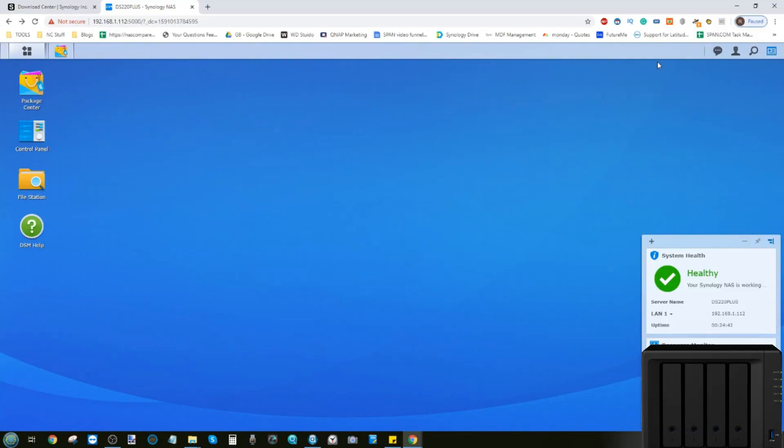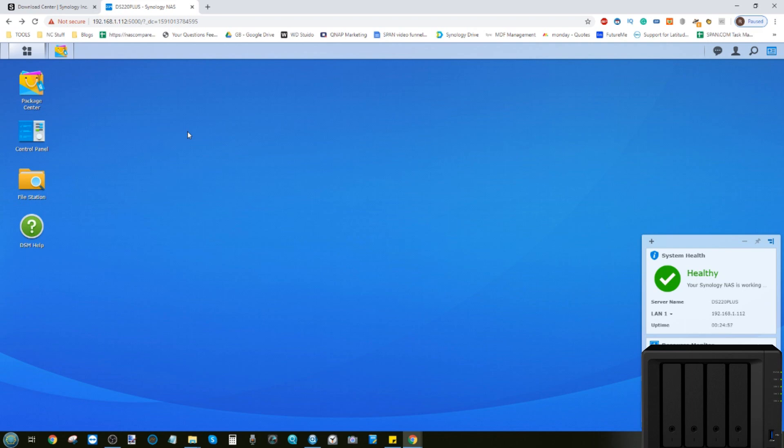Hello and welcome back to part two of setting up your Synology in 2020. As mentioned in my previous video, I am utilizing the brand new Synology DS 2020+. However, it's worth noting that the steps we're going through during these videos apply to pretty much all DiskStation NAS devices.